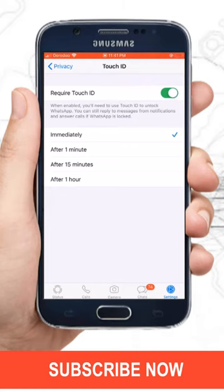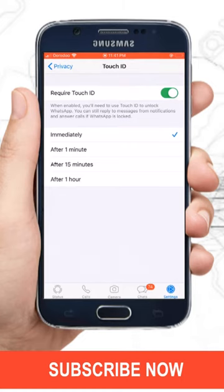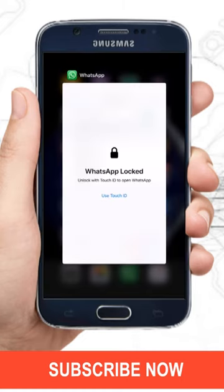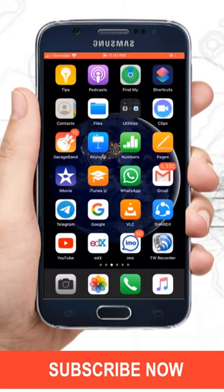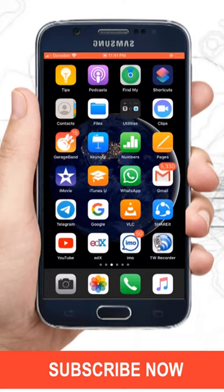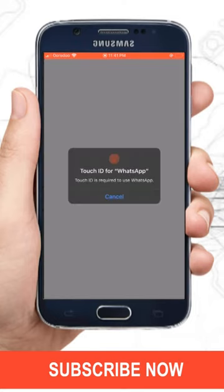To check it, just close your WhatsApp and open it again. Yes, now it's asking for your fingerprint.